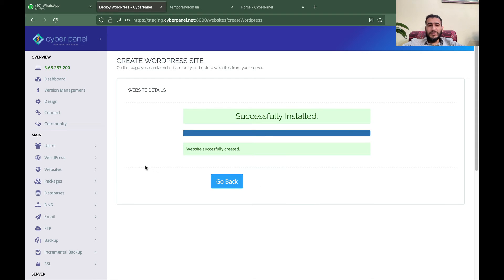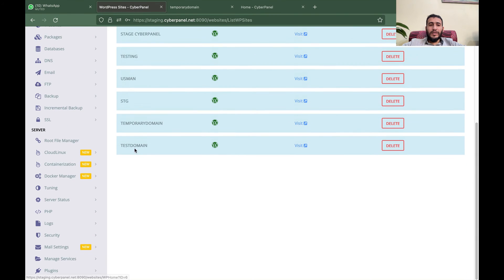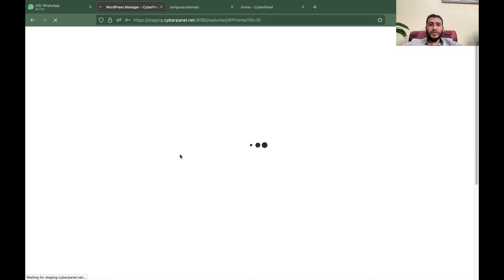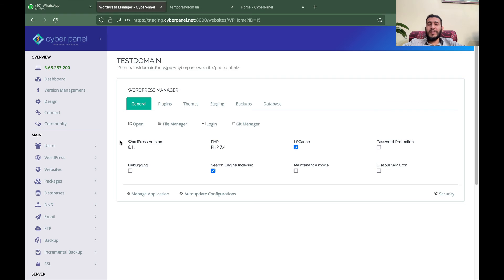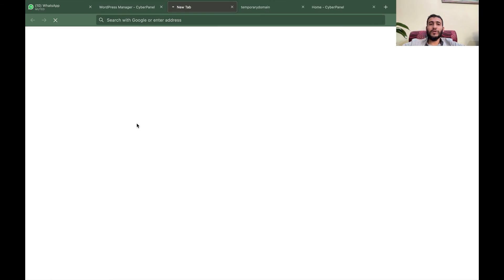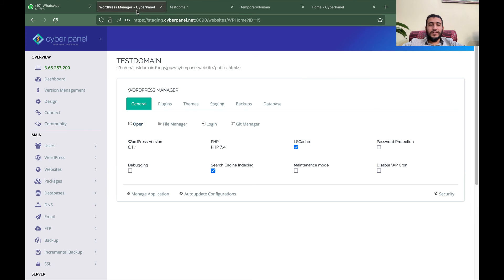Right now WordPress is installing — once it is completed I will show you how it works. You can see that WordPress is installed. We can go to List WordPress and you can see this is our test domain WordPress site. We did not add any DNS record on Cloudflare or any DNS manager, and our WordPress site is ready to go.